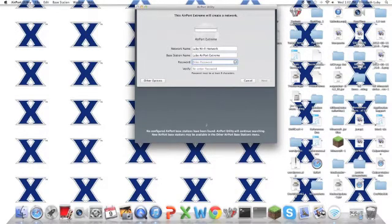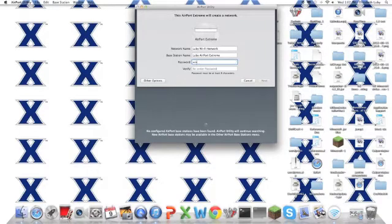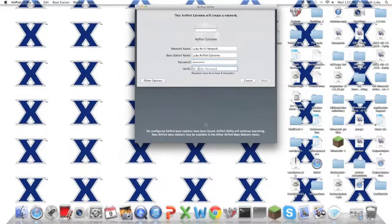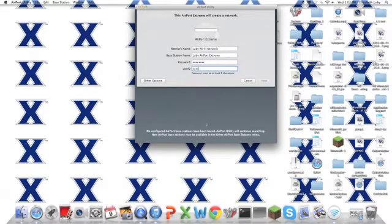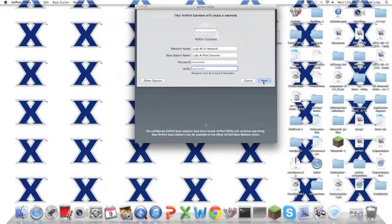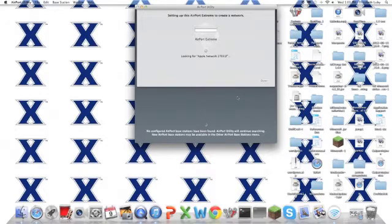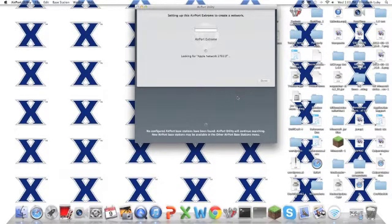And once I finish that, it will go on to the next step. So we'll click next. And it's going to set it up there.